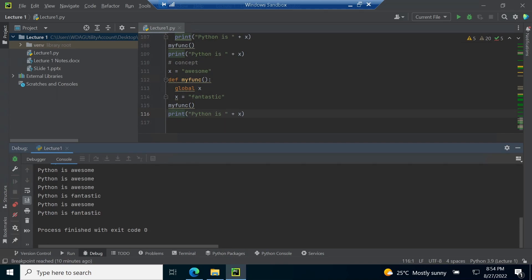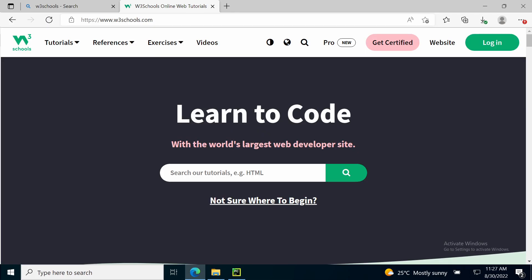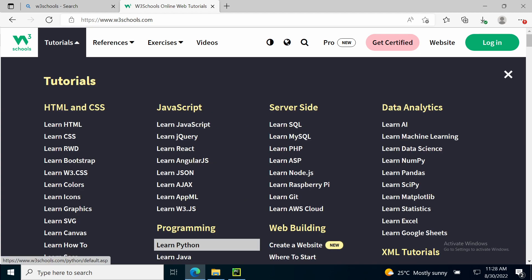This concludes our first lecture. In the end I will like to give credit to w3schools website. Code that I present in this lecture and coming lectures is taken from w3schools. W3schools website is awesome place to learn new programming languages and it is free.